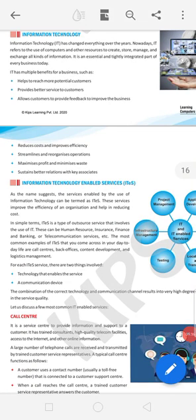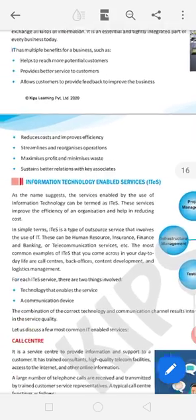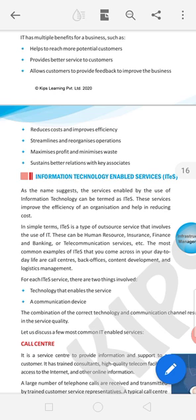Information technology has changed everything over the years. Nowadays IT refers to the use of computers and other resources to create, store, manage, and exchange all kinds of information. It is an essential and tightly integrated part of every business today. We are using computers in daily life — in hospitals, schools, hotels, everywhere — and it makes our life easy.